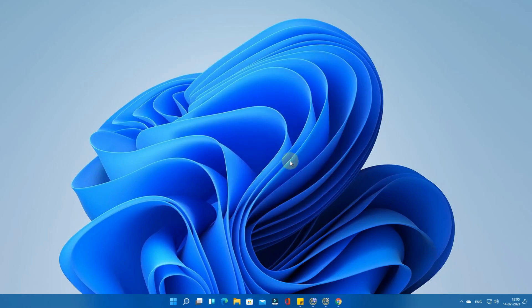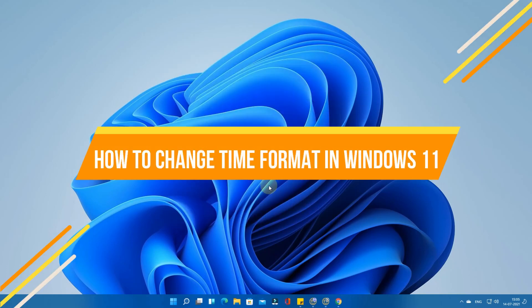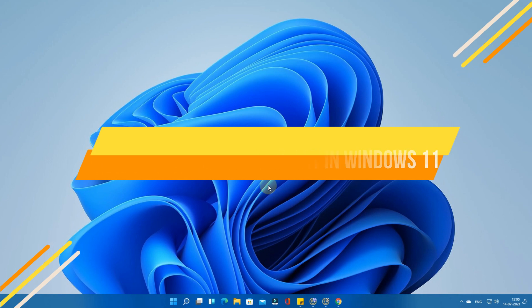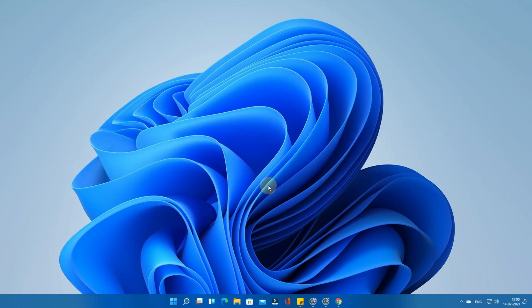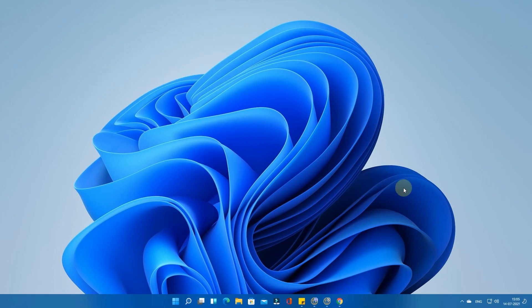Hey guys, welcome back to my channel. In this video we're going to see how to change the time format in Windows 11. As you see here, the current time format is in the 24-hour format. We're going to change this 24-hour format to the 12-hour format.